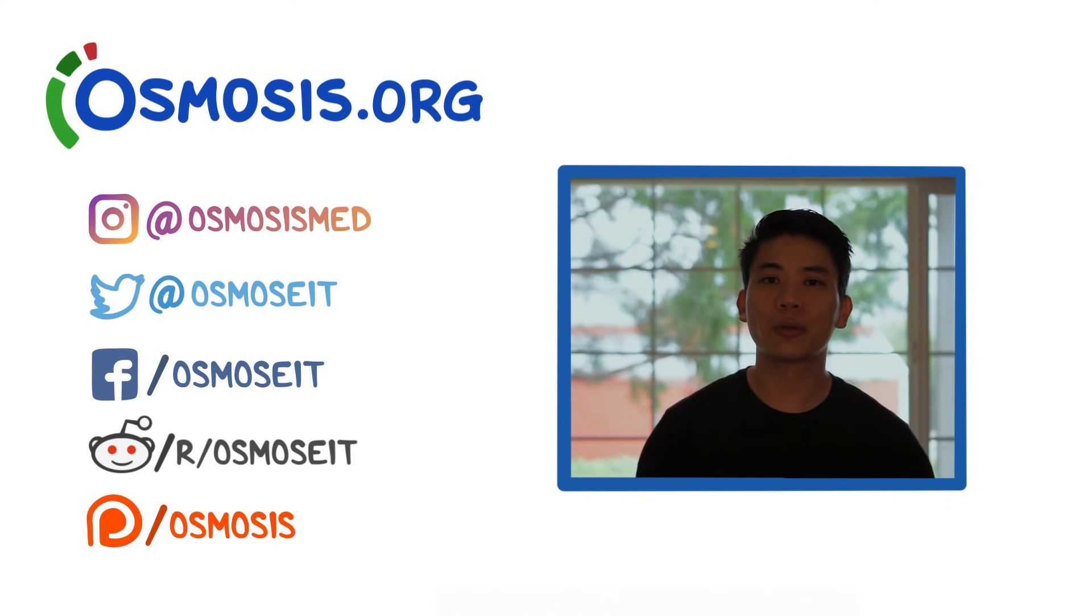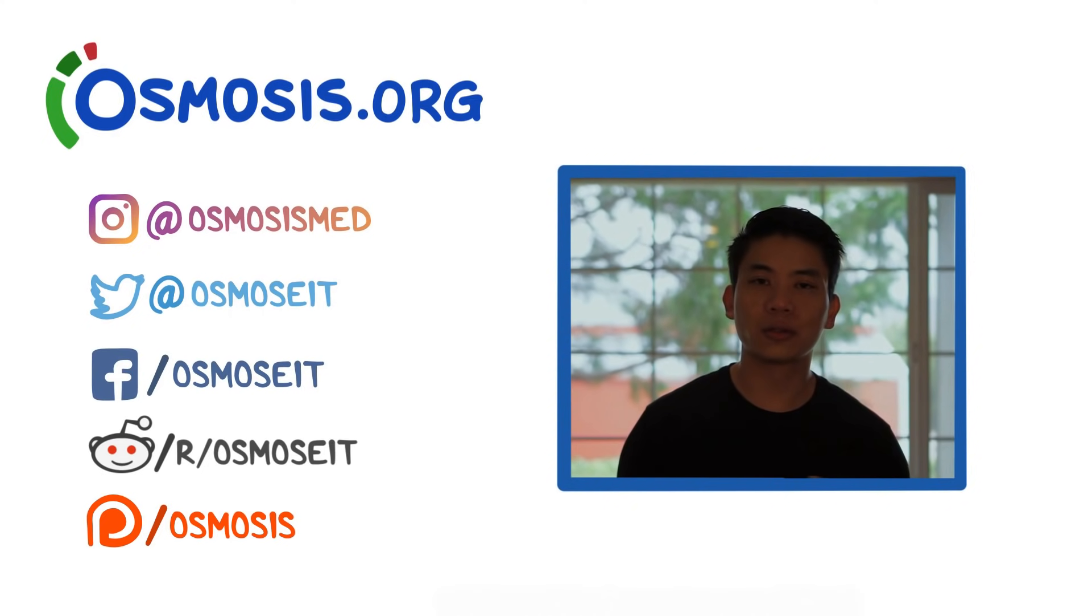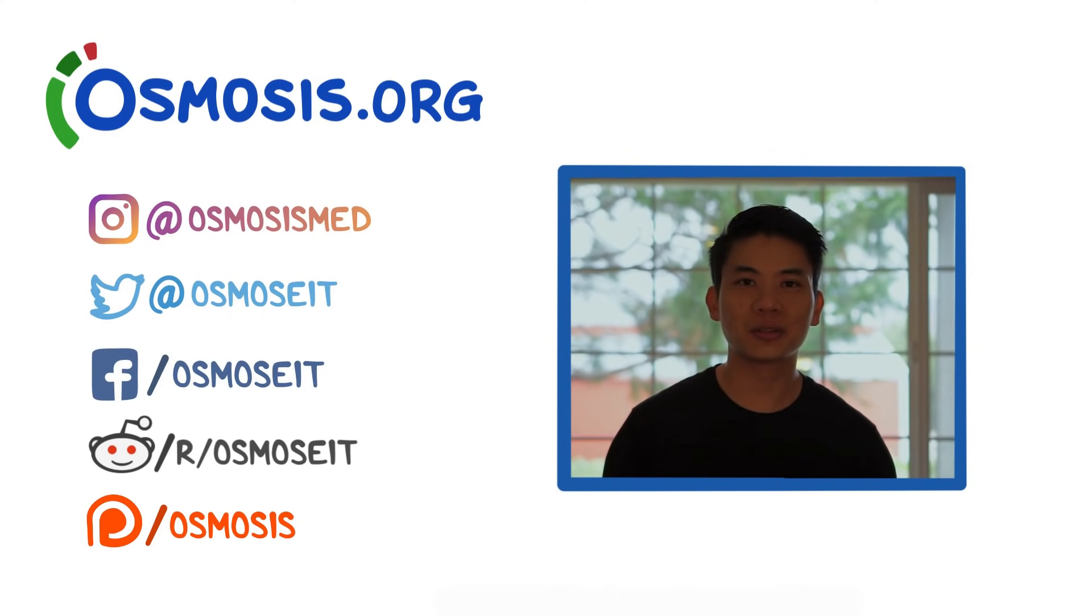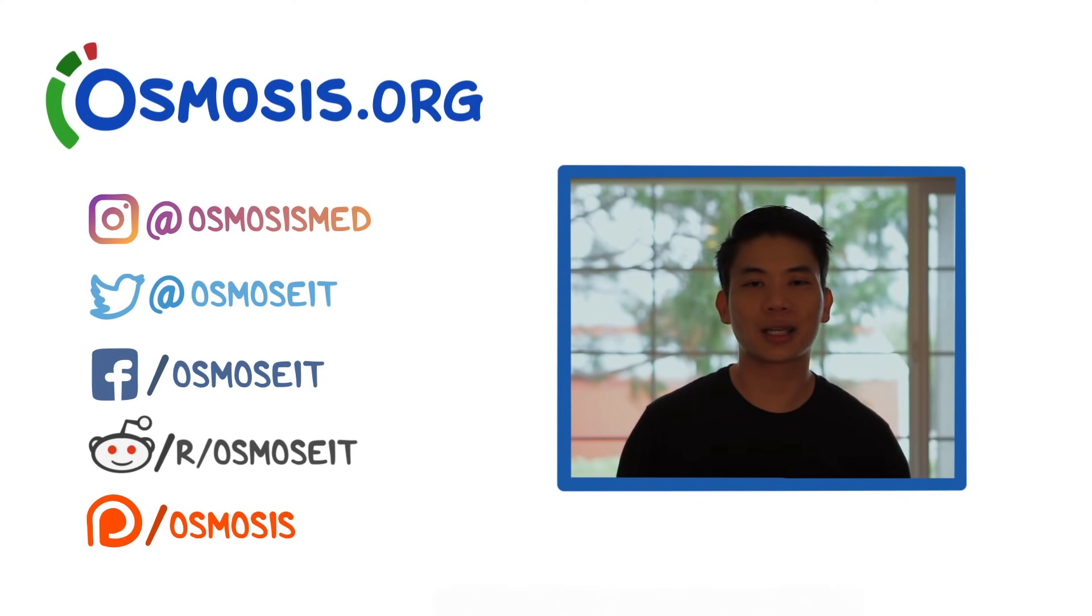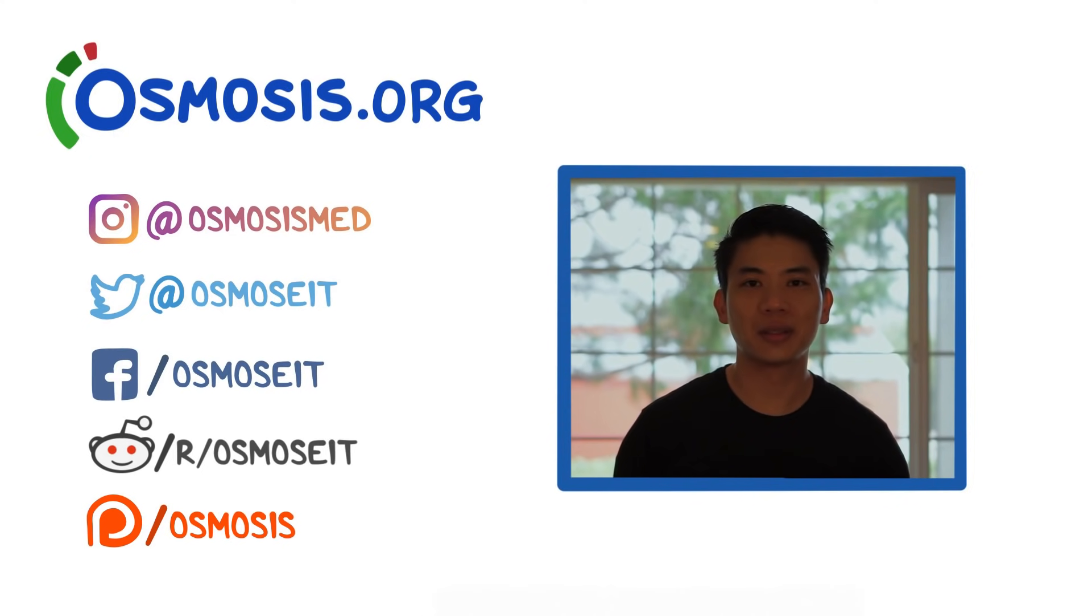Over there we have over 100 exclusive videos that are not released here on YouTube, as well as a ton of studying tools. So things like flashcards, practice problems, and even textbooks.